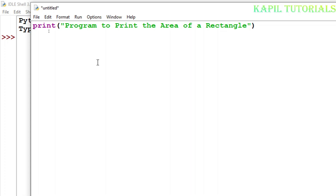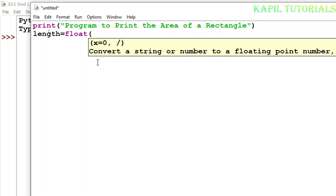For that I will be taking a float variable, and for that firstly I have to declare the variable. I am giving it a meaningful name and taking float because the values can be in decimal points, so I have to take it as a float.